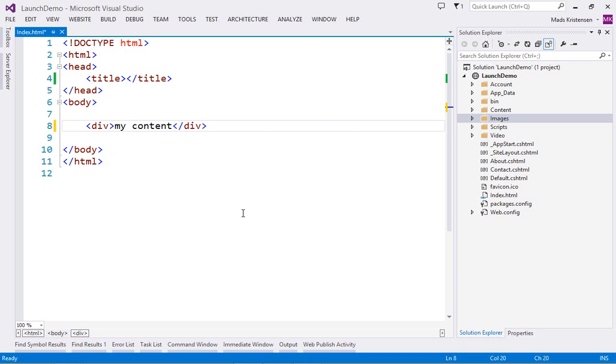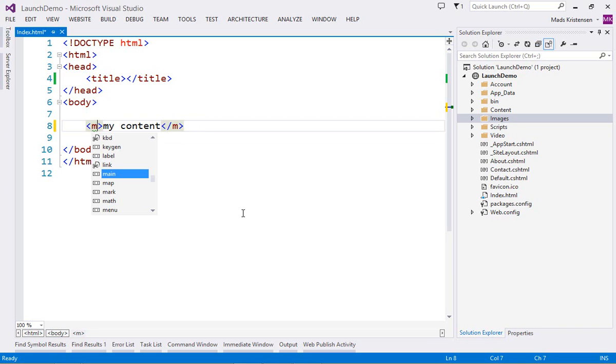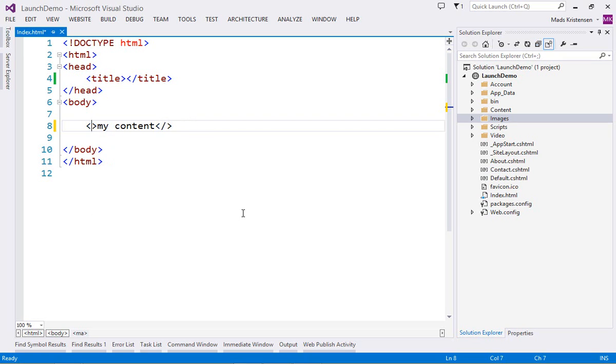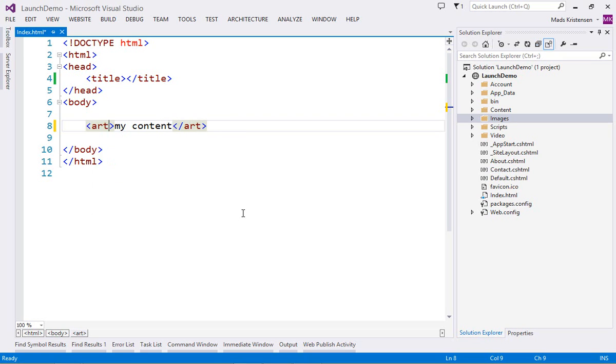Modifying existing HTML elements is also very simple. You are presented with full IntelliSense for all available HTML elements, as well as auto-completion for the end tag.